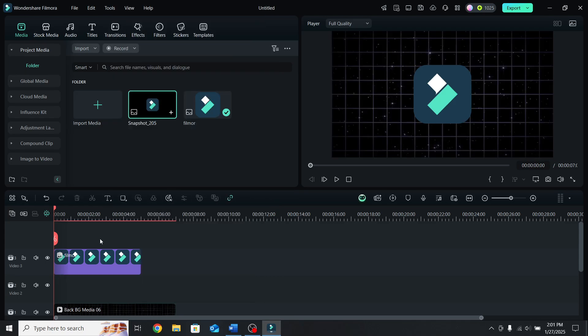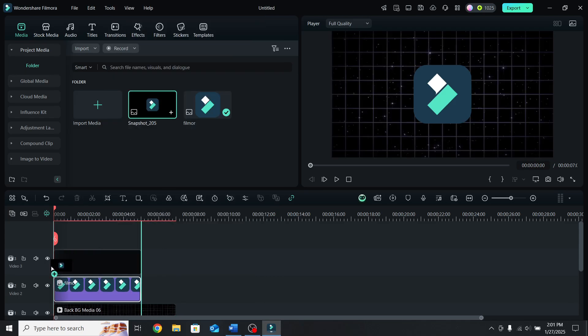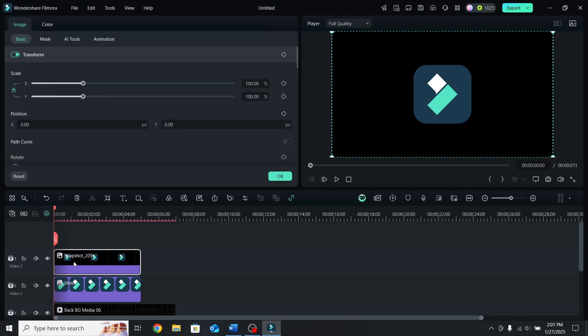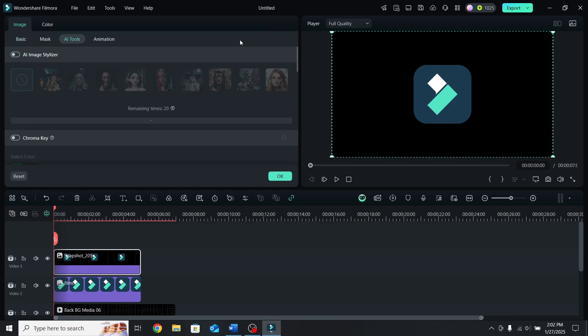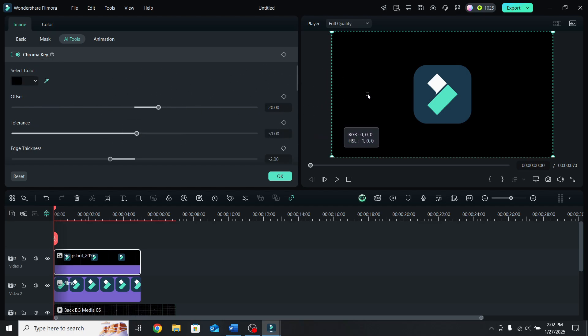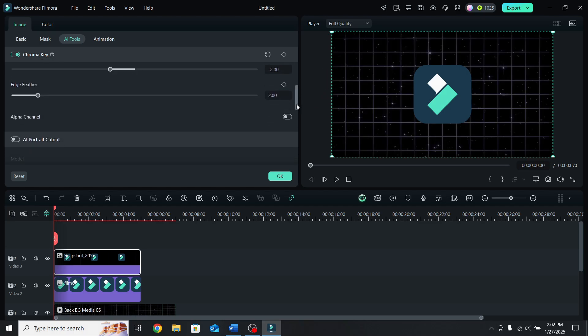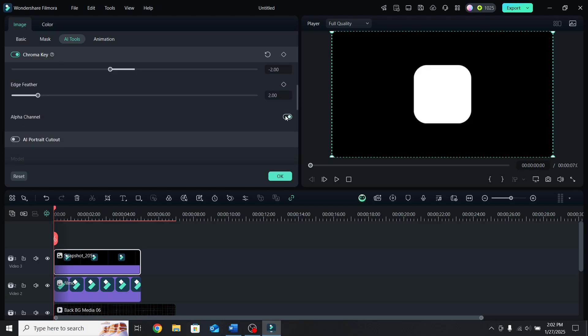Move the logo layer below and place the snapshot on top. Select the snapshot, go to AI tools, down to chroma key and enable it. Click on the eyedrop tool and select the background color. Then scroll down and enable the alpha channel. This will make the logo white and the background black.